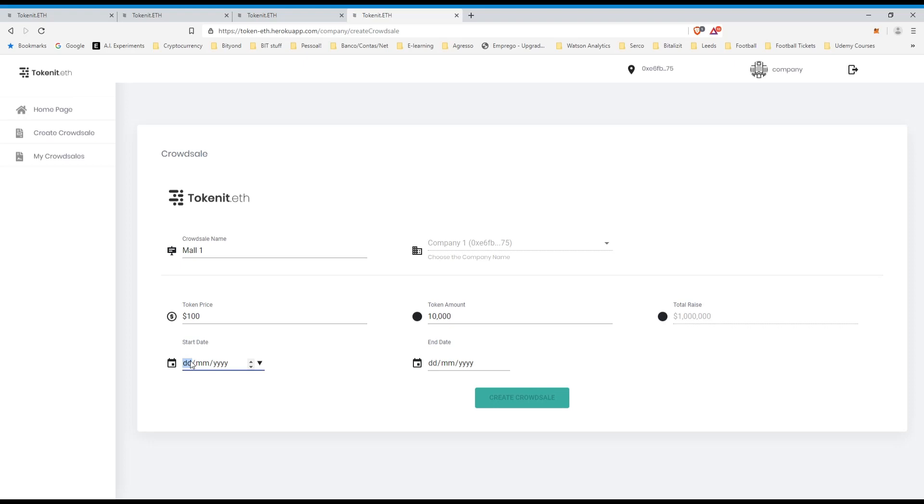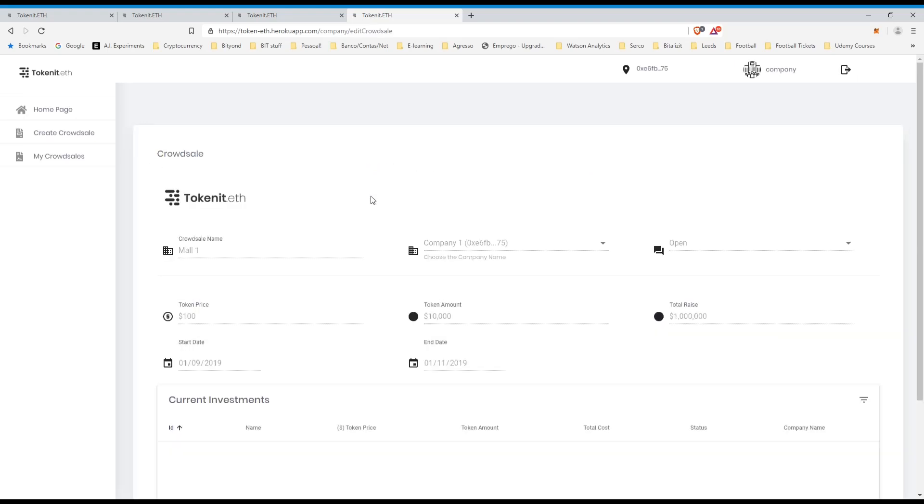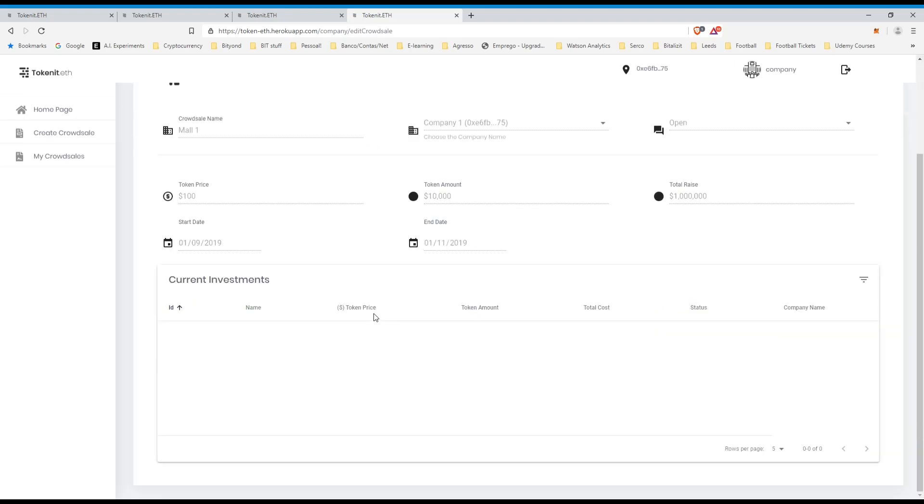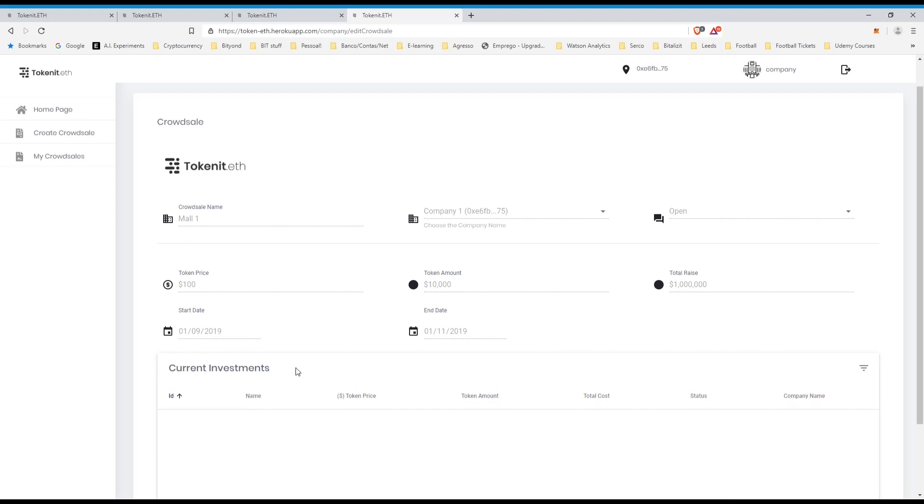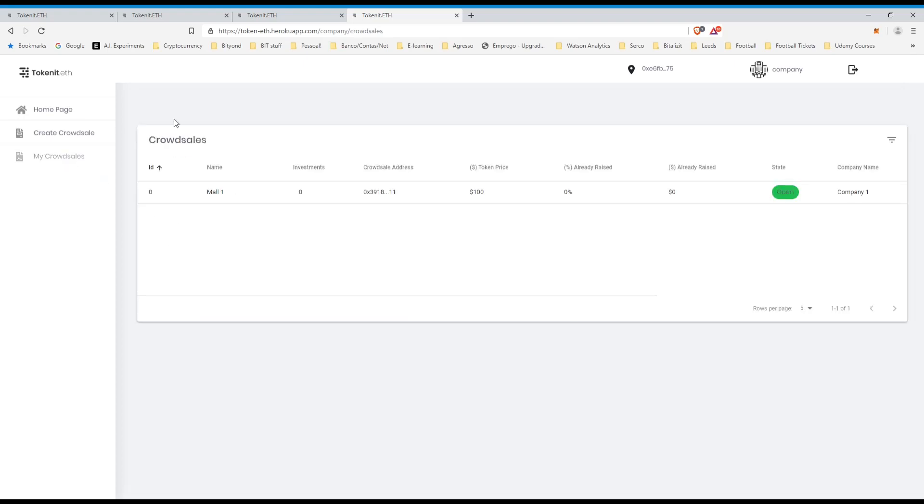The start date, let's say it started already, and it will finish next month, so let's say early November. So we just create the crowd sale, as you can see, the details are here, and we don't have any current investments, so there's no investors yet, and it's open.